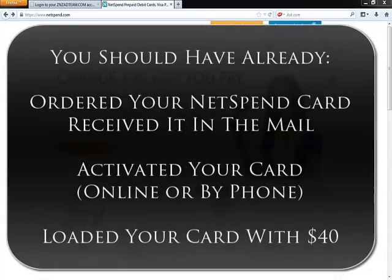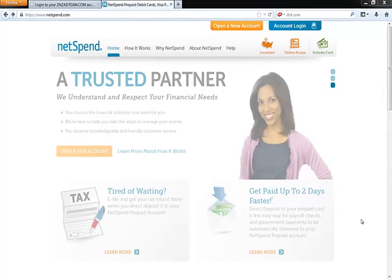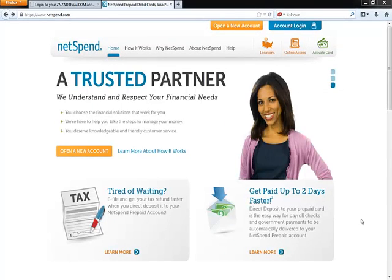If you've already completed all of these steps, then the next thing to do is to add your NetSpend Referral Code to your custom page, and this is how you do it.